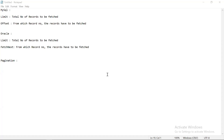Hello everyone, myself Sidhant. In this video we will see how to fetch huge data from a database with the help of a pagination concept. Instead of fetching lakhs and thousands of records from the database all at once, our application might crash with a Java heap memory error. In order to avoid such issues, we are going to fetch the data from the database in the form of batches.